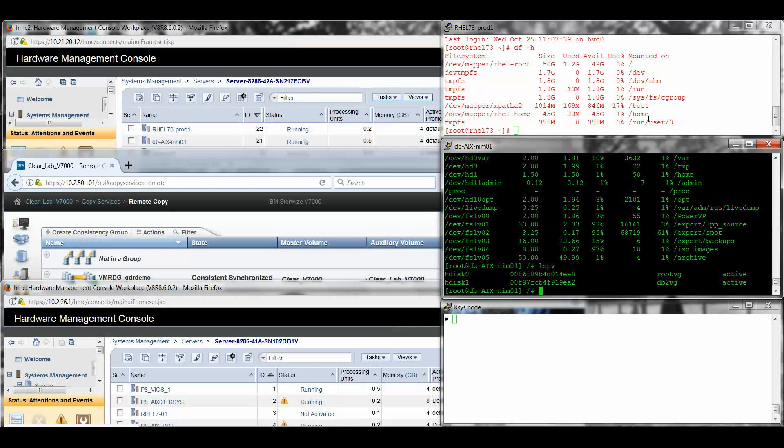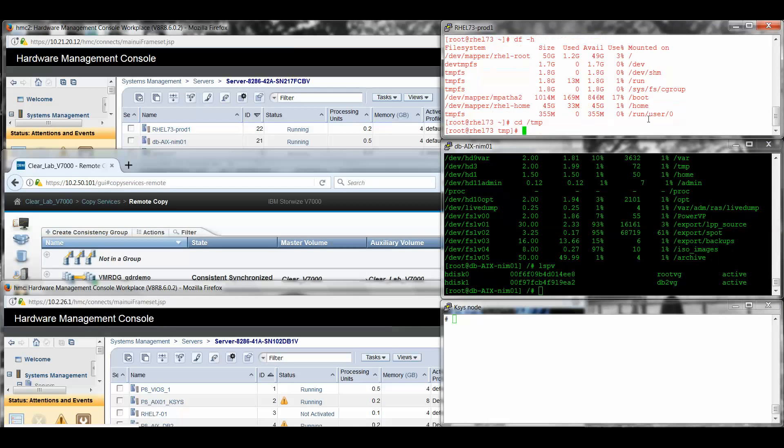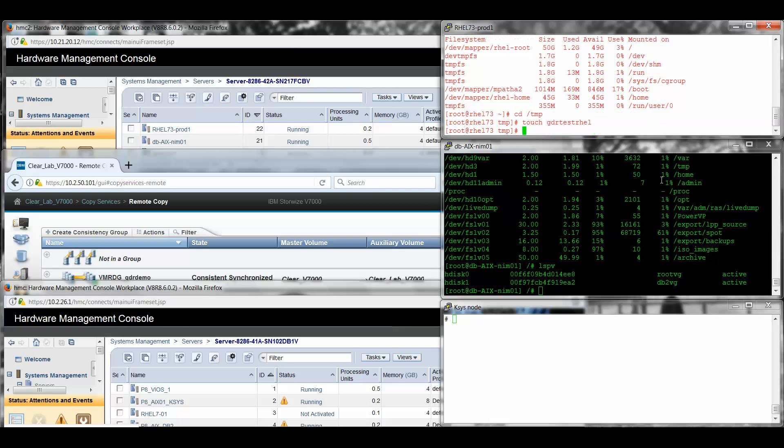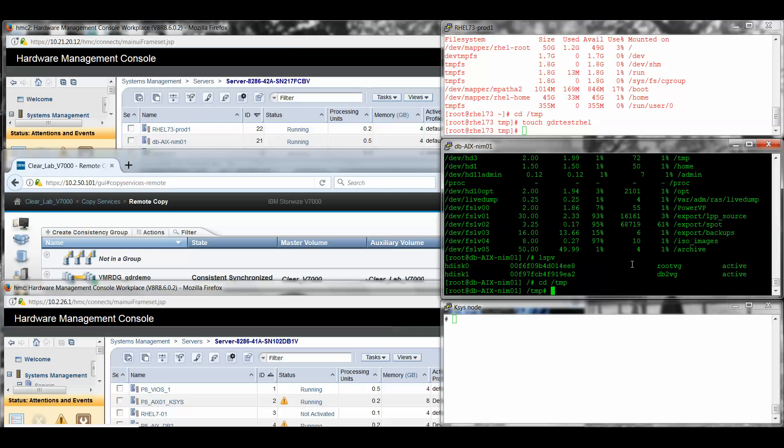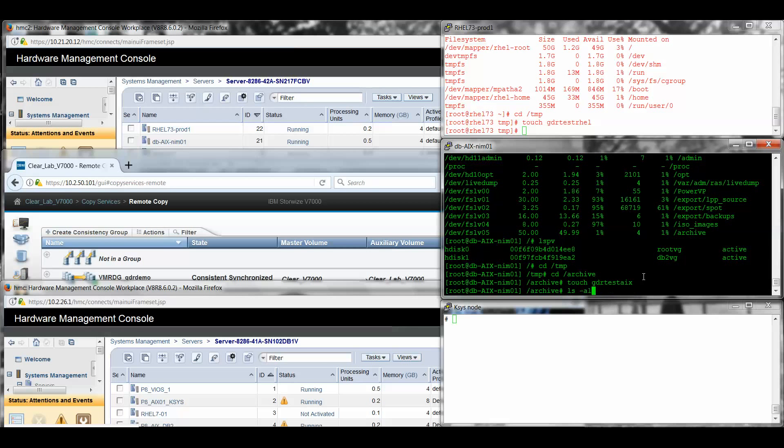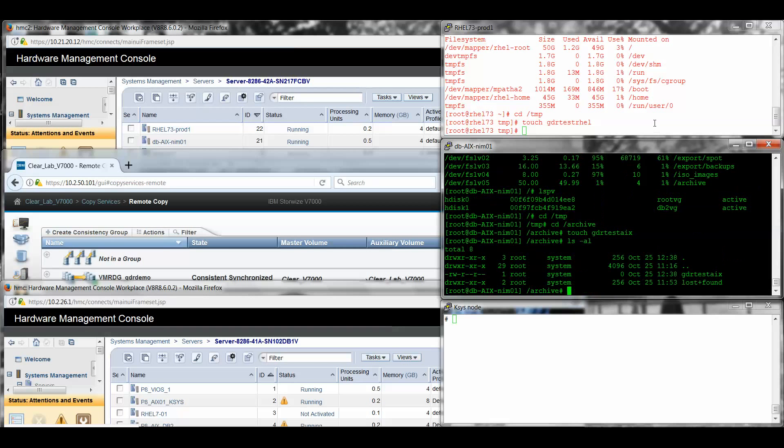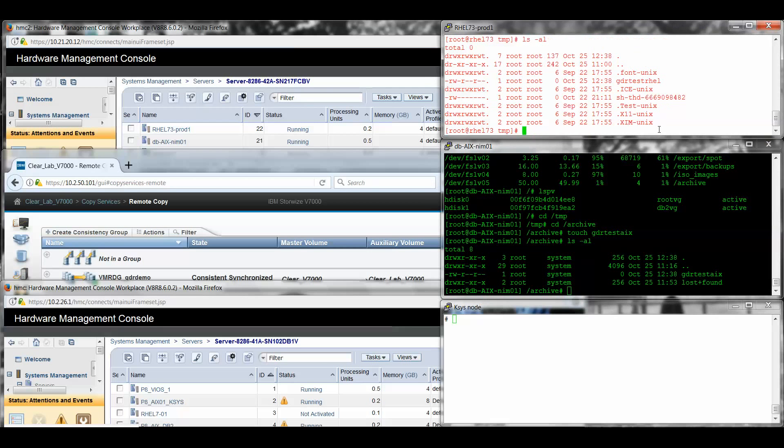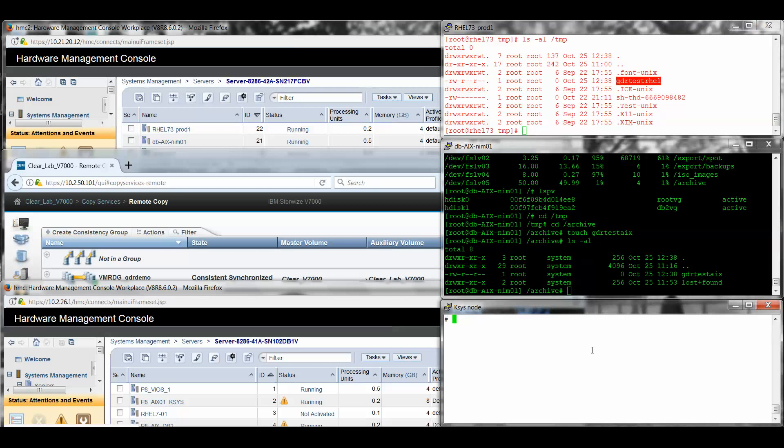So what I'm going to do to actually demonstrate that this is replicating is I'm going to go to each one of these systems, and I'm just simply going to touch a file called GDR test rel in temp. For my AIX server, I'm going to do the same thing. Actually, I decided on my AIX server I'm going to do this in archive, which is a non-root VG. It's actually part of my DB2 VG one. So I'm just going to touch the file here called GDR test AIX and show that it's there. And show that my GDR test is on both of them.